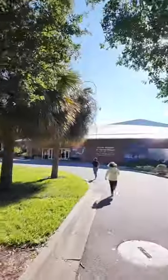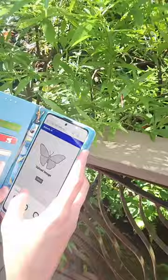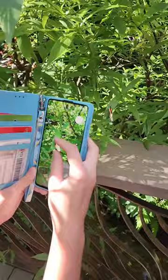At UF Gator Hackathon, we have created Butterfly AI. This is a Python Flask app that helps you to identify butterflies.